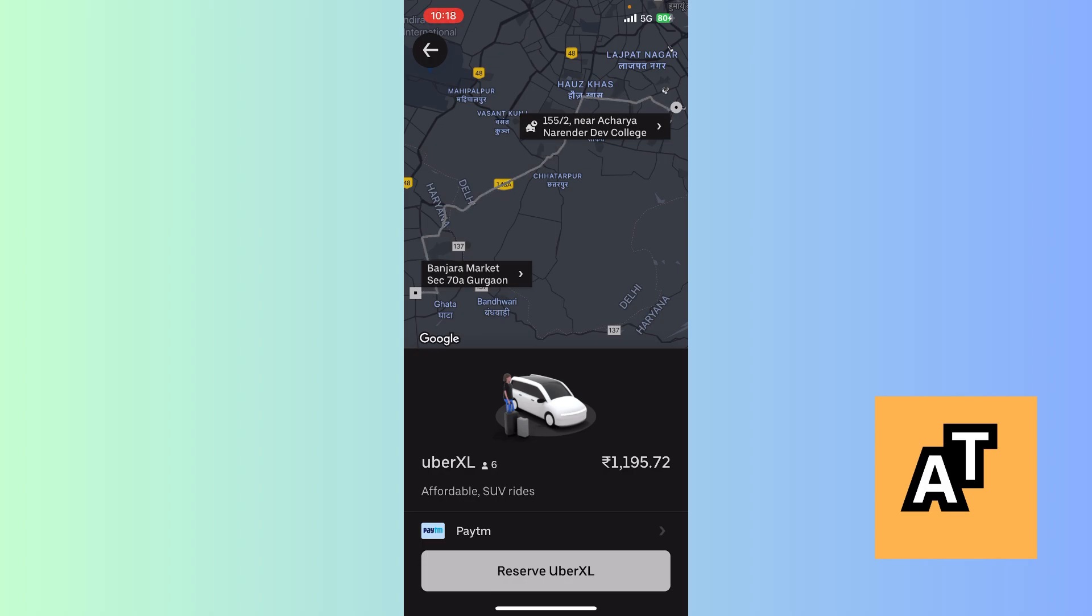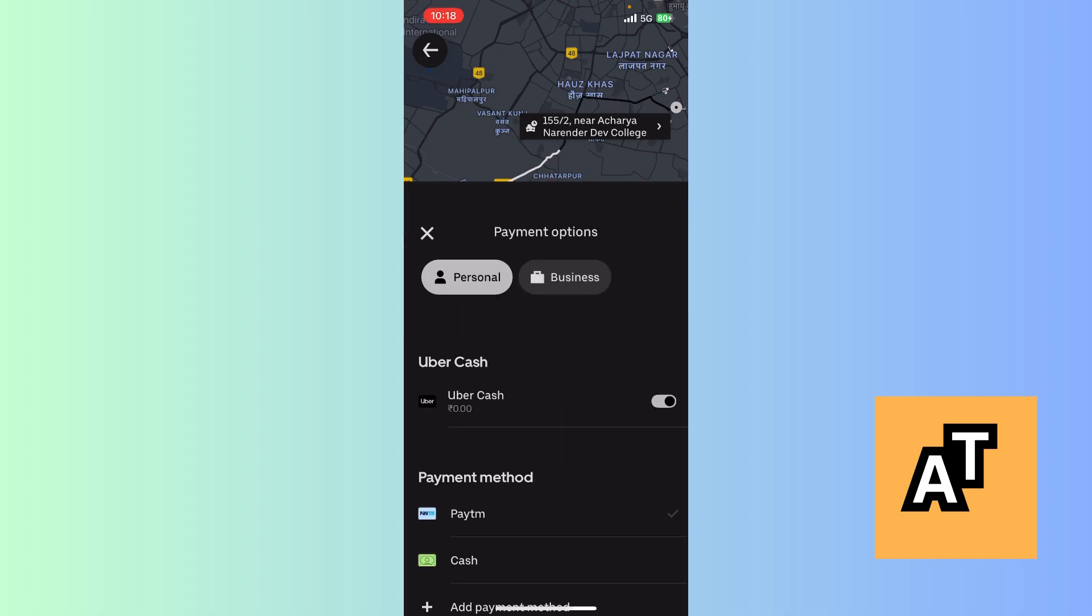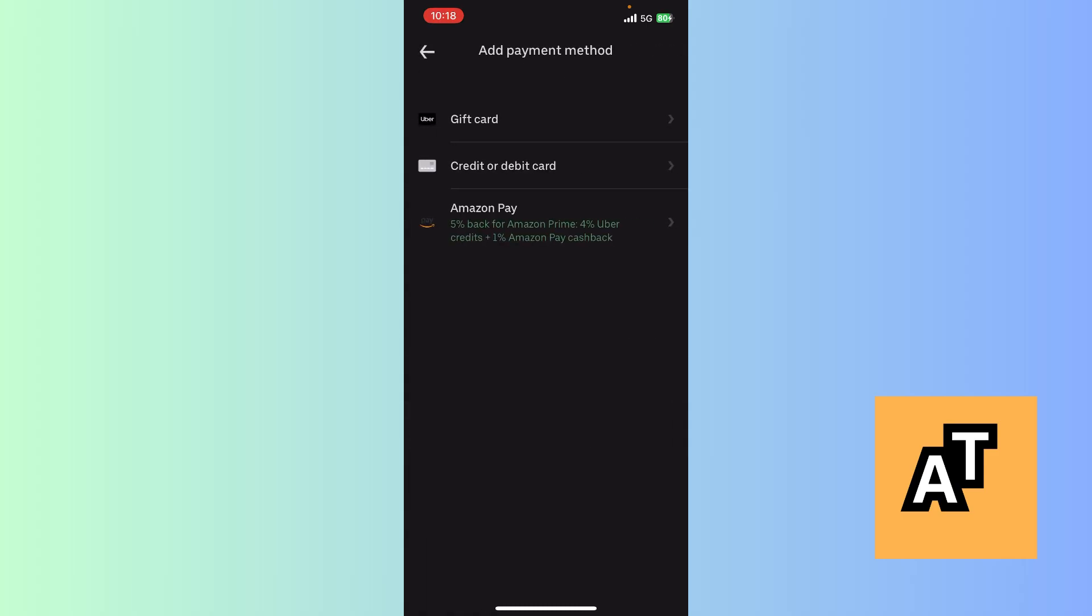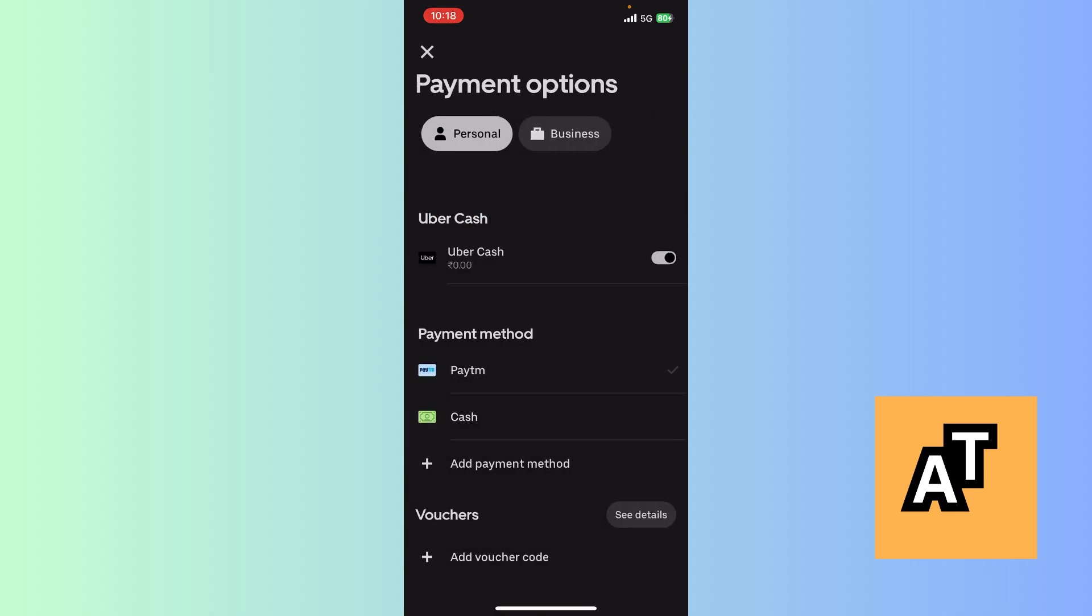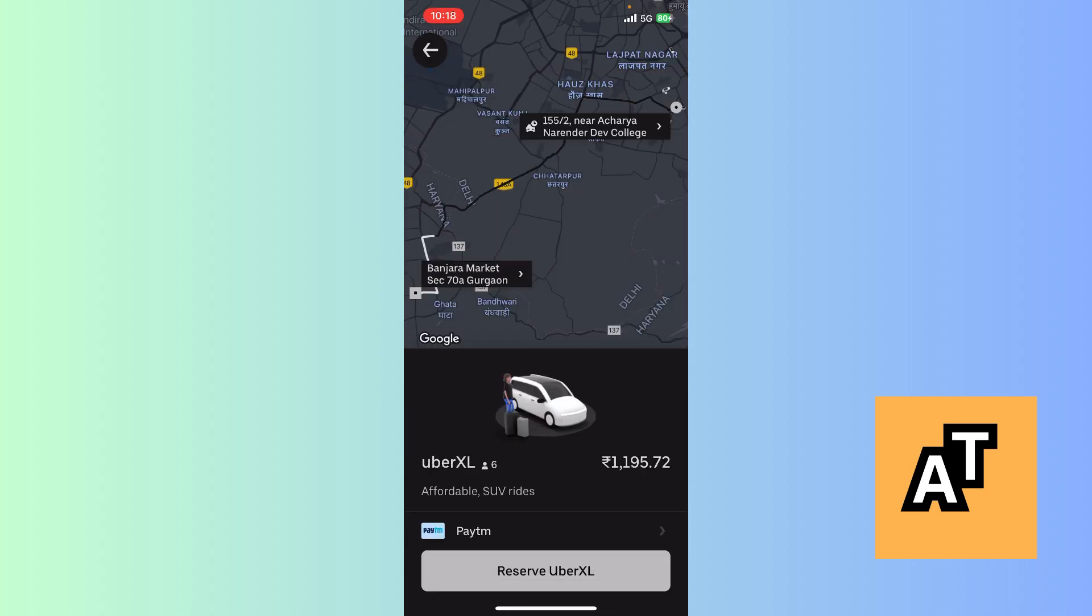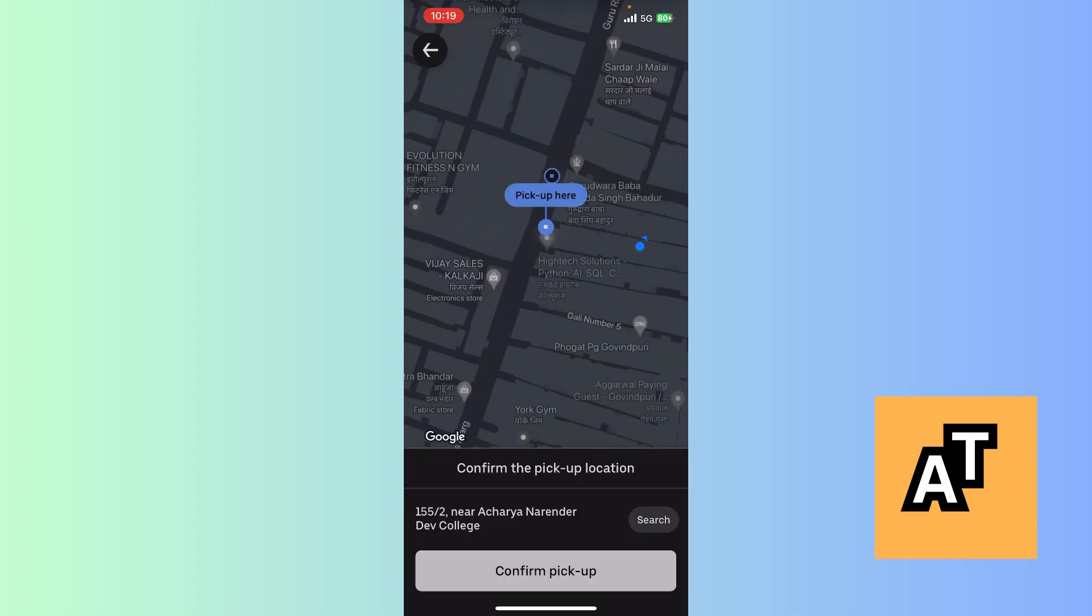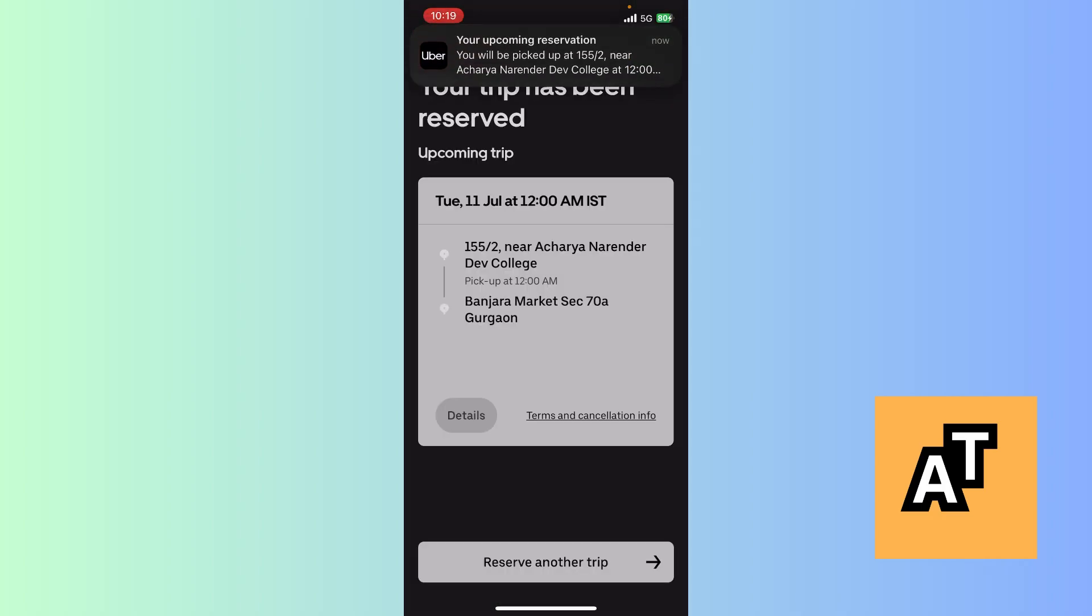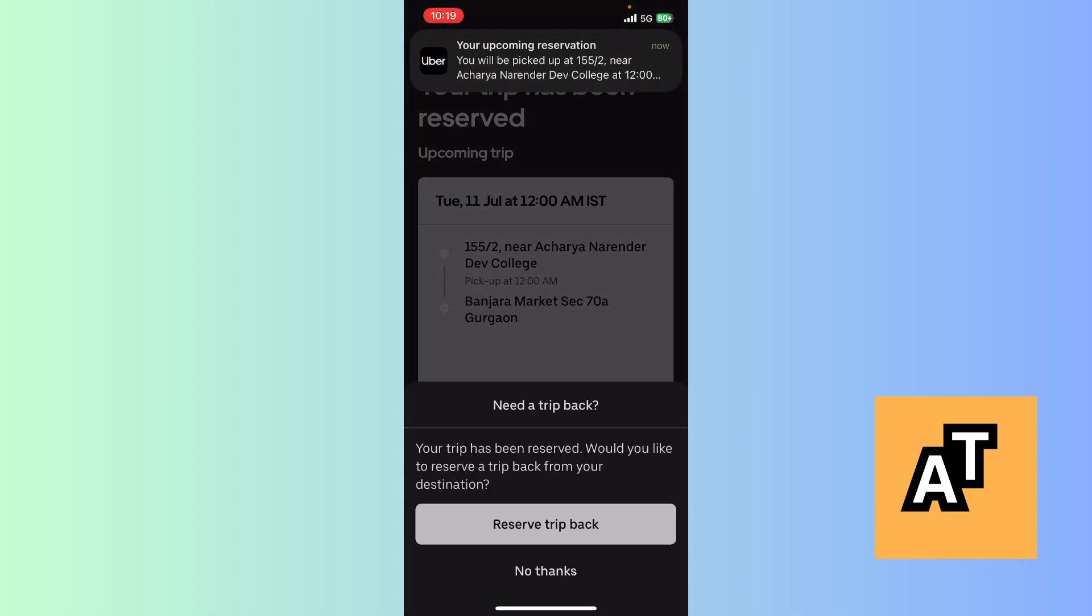Now we have to select our payment method. We can do it in cash, Paytm, or by adding credit or debit card. After this, now we need to click on Reserve Uber Excel. This will reserve Uber Excel. Confirm pickup. After reserving your trip it will load.